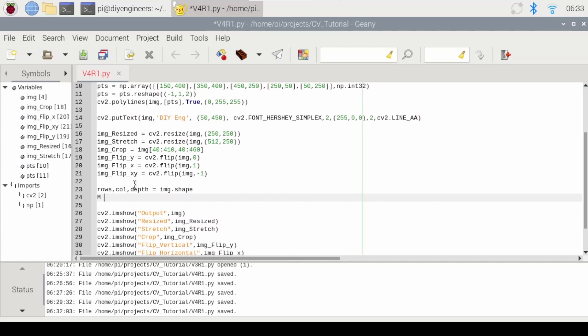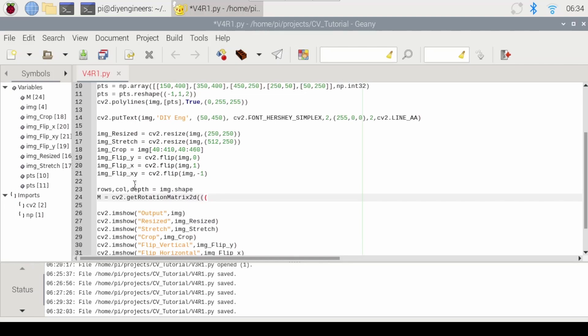Then we'll do M which is a rotational matrix. We'll do cv2.getRotationMatrix2D. And then we'll do columns minus one divided by two. And then we'll do comma, the same thing, but with rows, rows minus one, close parentheses divided by two, close that. Now we'll define the rotation angle. Let's just start with 90. And then we'll do a one where the one basically is going to define the scaling factor. One means just leave it as it is, greater than one zooms in, less than one zooms out.